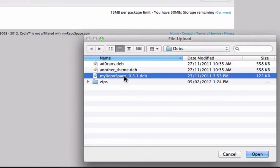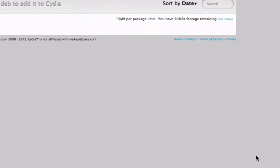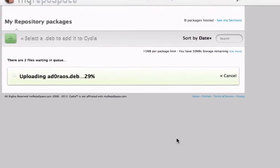So by holding shift I can select multiple files and I'll click open and it will begin to upload.